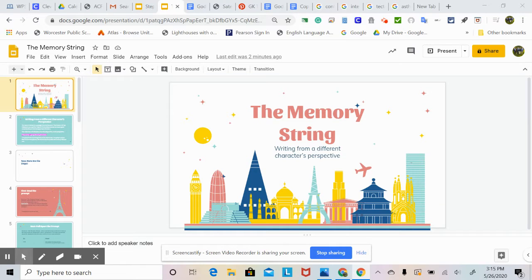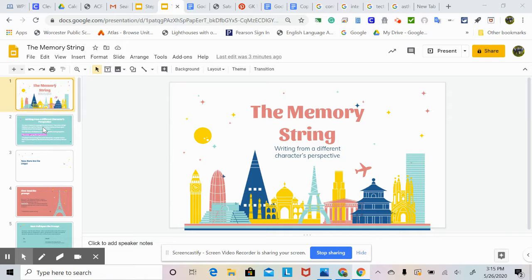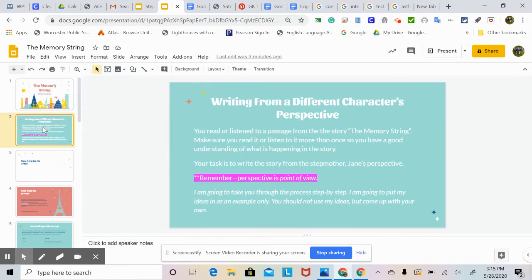Hello, everybody. This is Mrs. Leary, and I am going to present this Google Slides on how to answer your writing prompt for this week about the memory string. Okay, so now I'm going to go to the next slide.